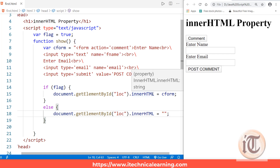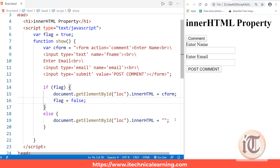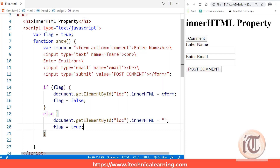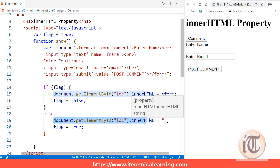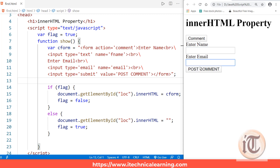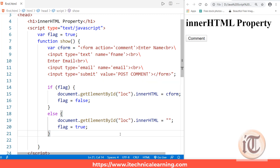Once the form is shown, I set flag to false. In the else block, I set the innerHTML to blank and reset flag to true. Now if I save, refresh, and click 'comment', it shows the form with 'Enter Name', 'Enter Email', and 'Post Comment'. Clicking 'comment' again hides the form, and clicking again shows it. This is how we use innerHTML for show/hide dynamic forms.